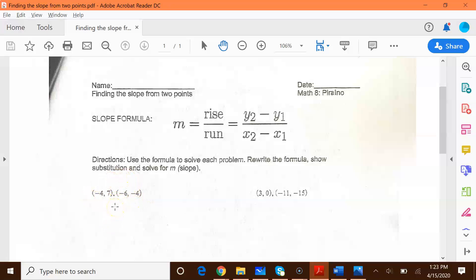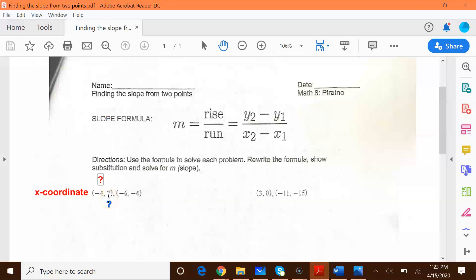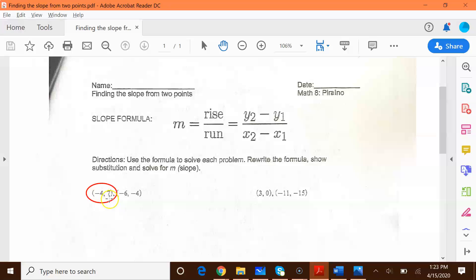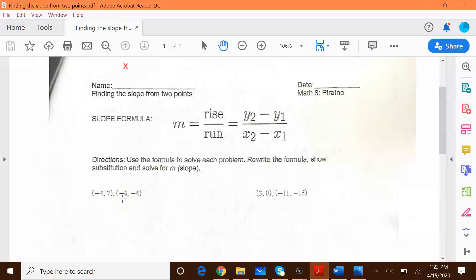Before we proceed, let's just review what it is that we know. From our previous videos we have said that an ordered pair is a set of x and y coordinates, and it's represented in parentheses. The first number in the parentheses represents the x coordinate, and the second number represents the y coordinate. So one set of x and y coordinates is called an ordered pair. Our second ordered pair is negative 6, negative 4 — negative 6 is the x coordinate and negative 4 is the y coordinate.